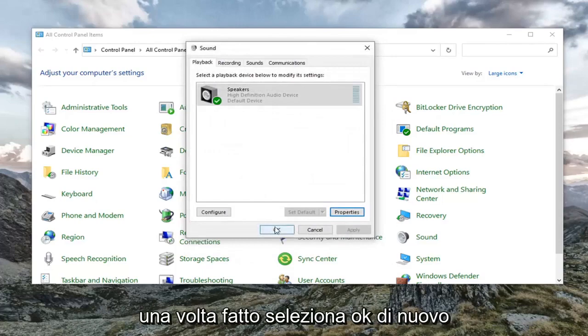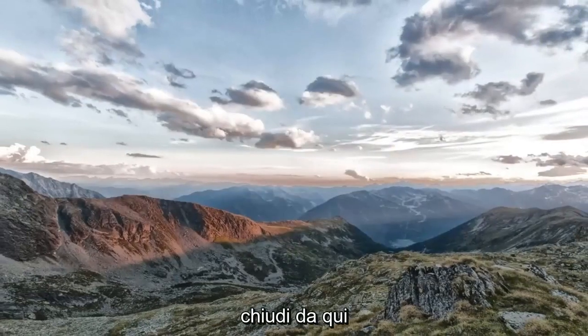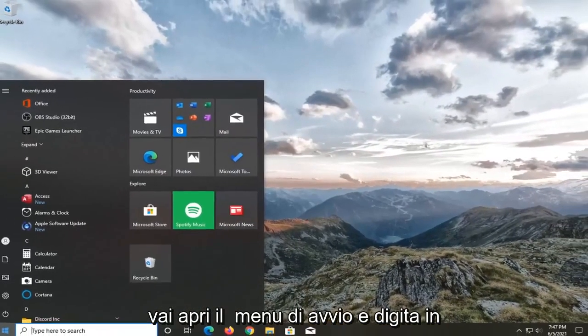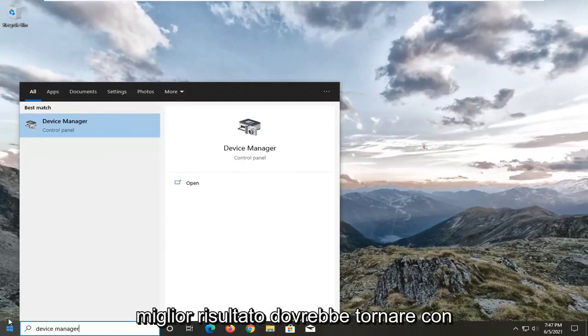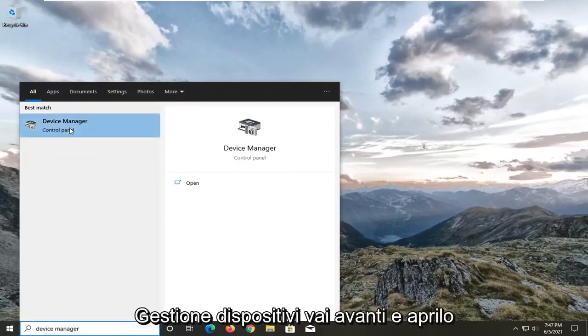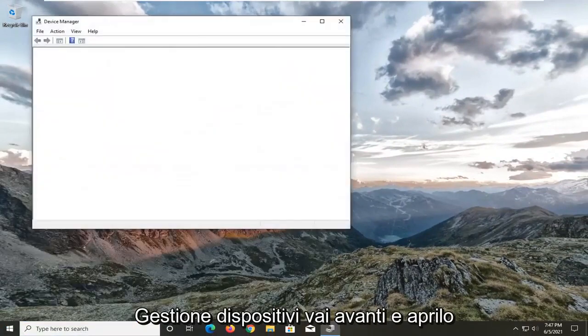Once that's done, select OK again. Close out of here. Open up the start menu and type in device manager. Best result should come back with device manager. Open that up.